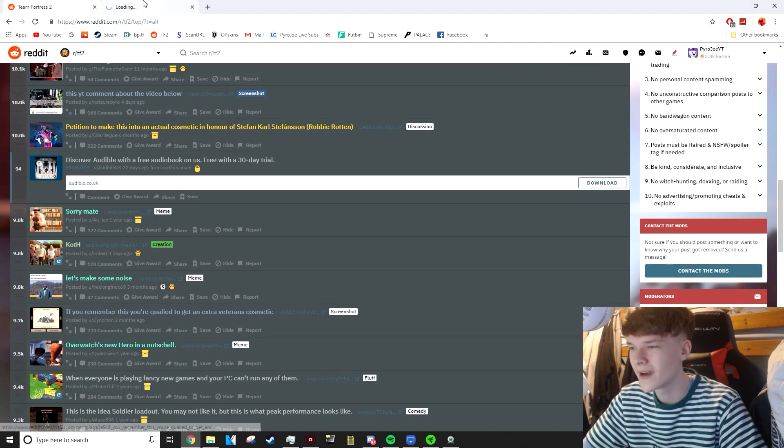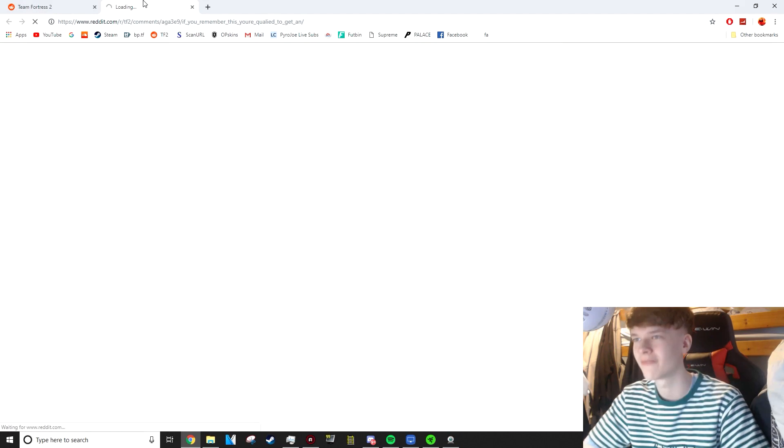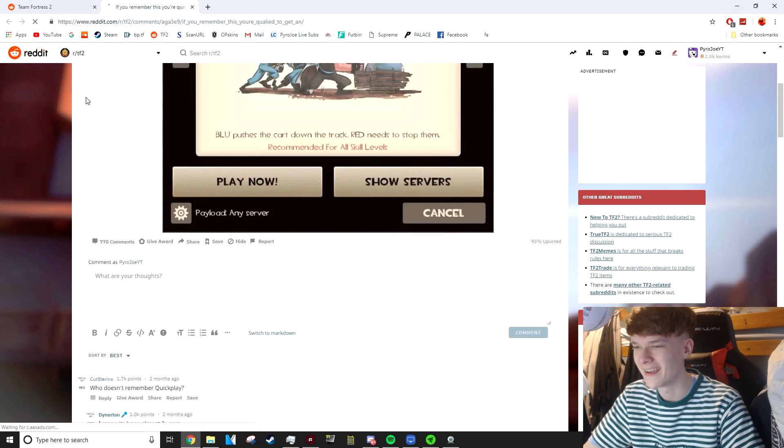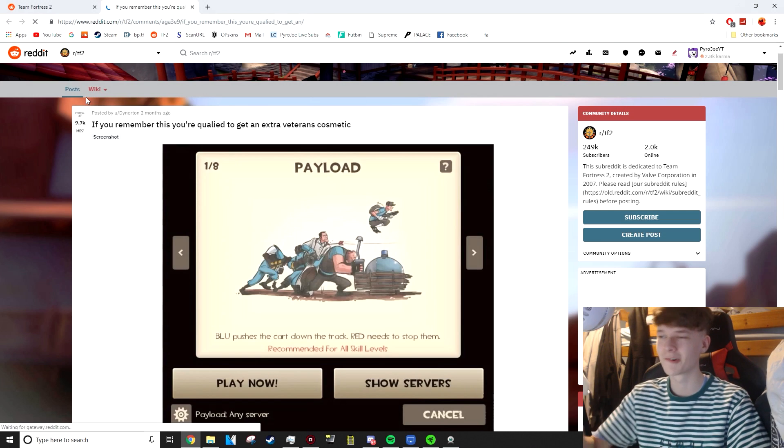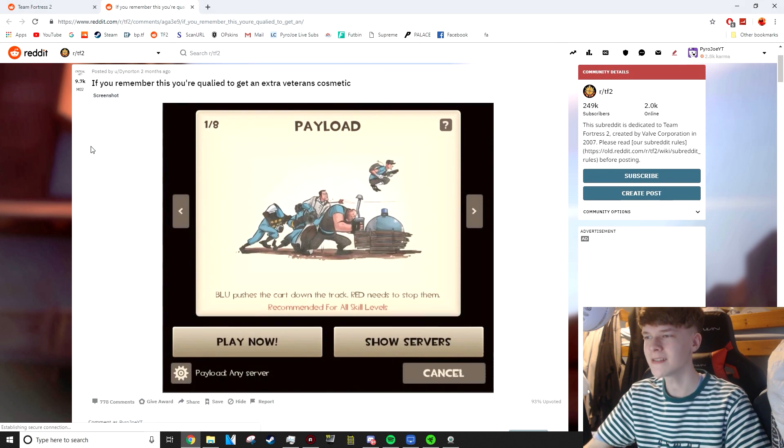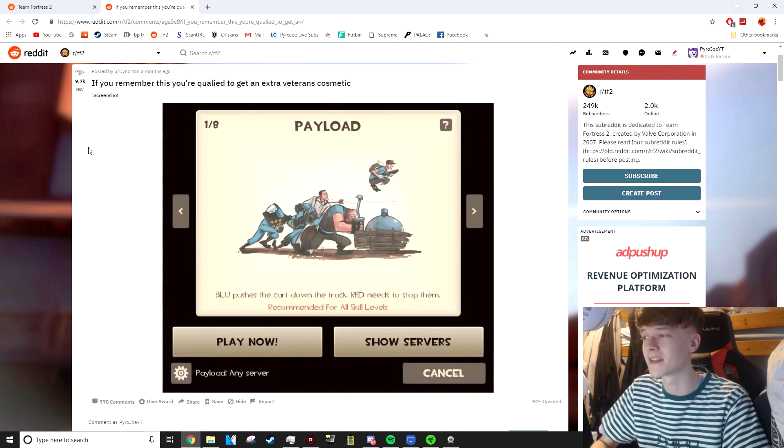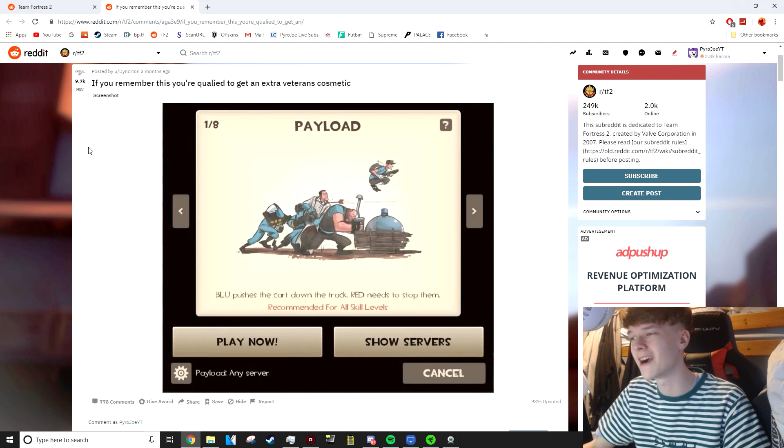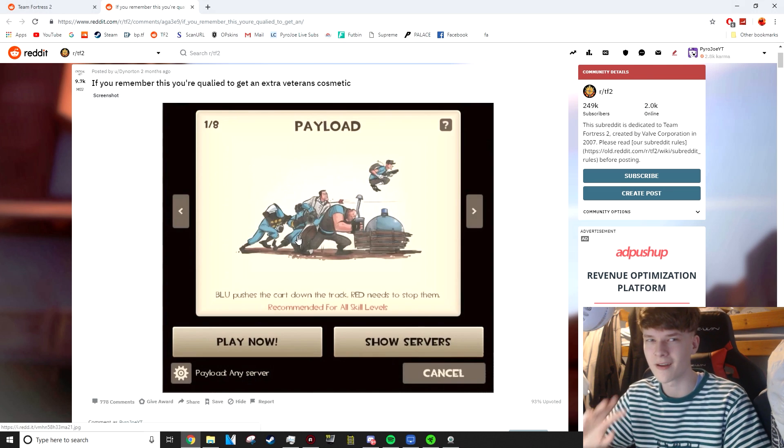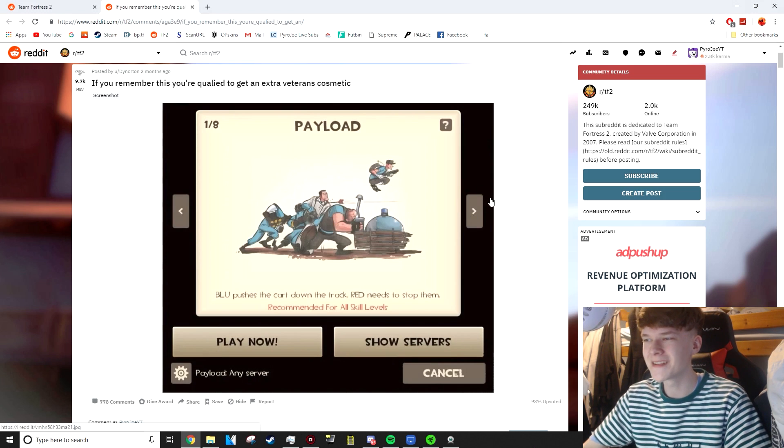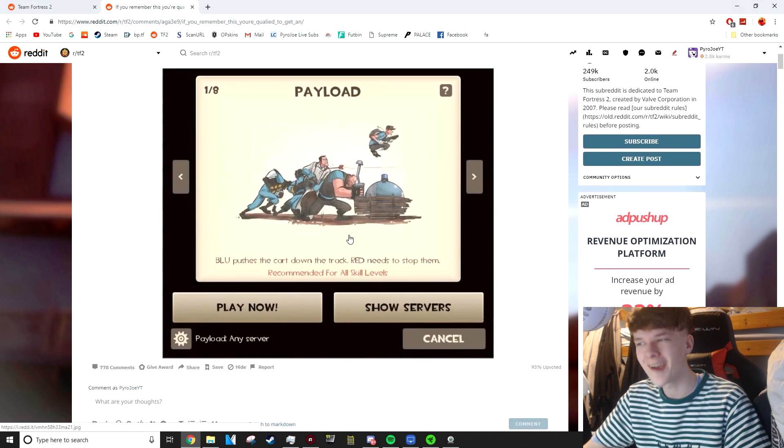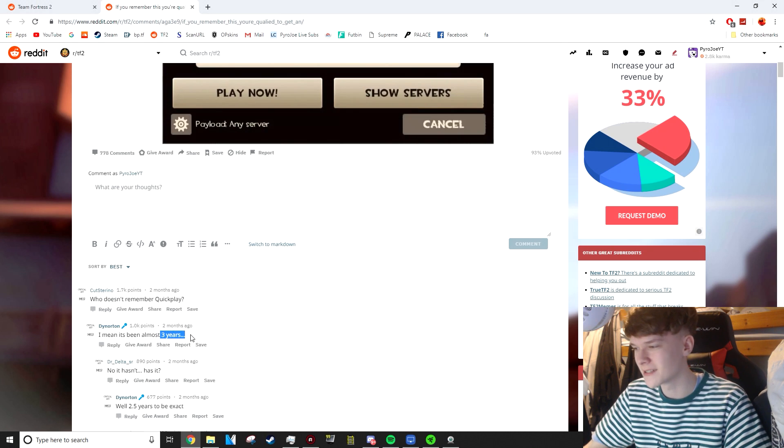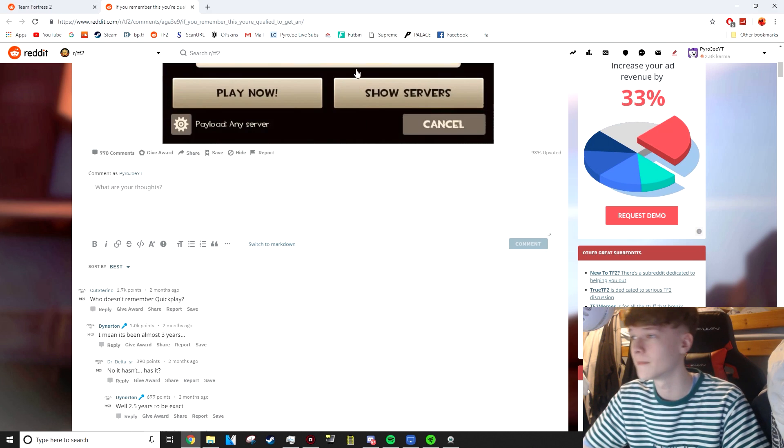If you remember this, you're qualified to get an extra veteran's cosmetic. The Quick Play. If you remember Quick Play, you're a real OG. It's quite surprising to me that there's people who are probably watching this video that never even experienced the game when Quick Play was a thing. And I know a lot of people missed it as well. This was way back in the day. I remember when they got rid of Quick Play. All the OG players were a bit annoyed about it. I remember this menu very clearly to this day. The top comment says who doesn't remember Quick Play? And two months ago, someone said it's almost been three years.